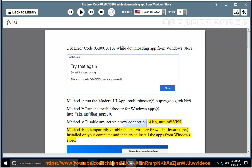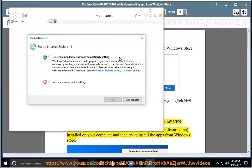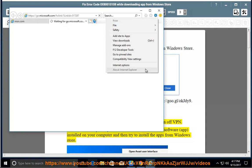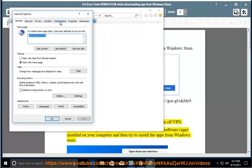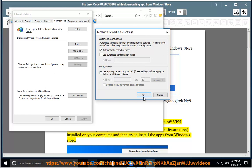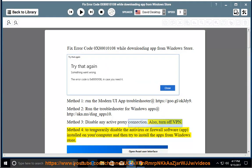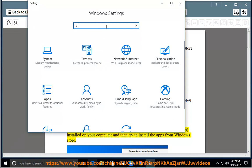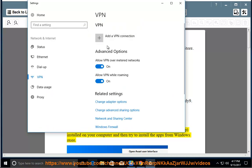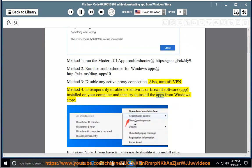Method 4: To temporarily disable the antivirus or firewall software app installed on your computer, and then try to install the apps from Windows Store.